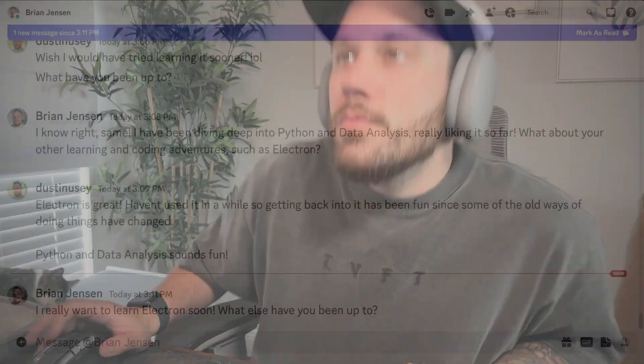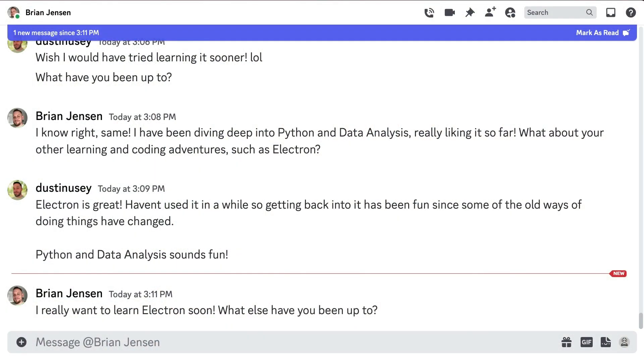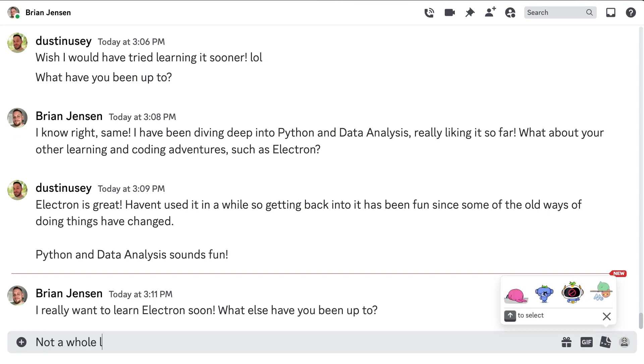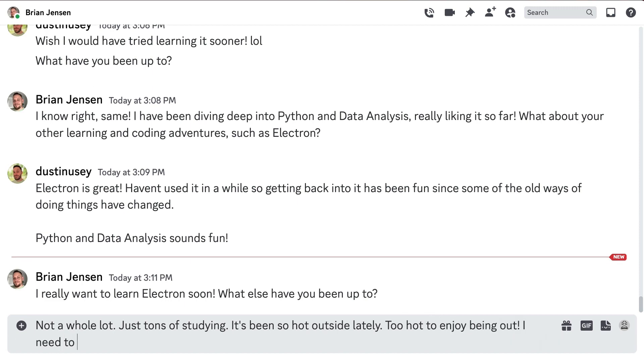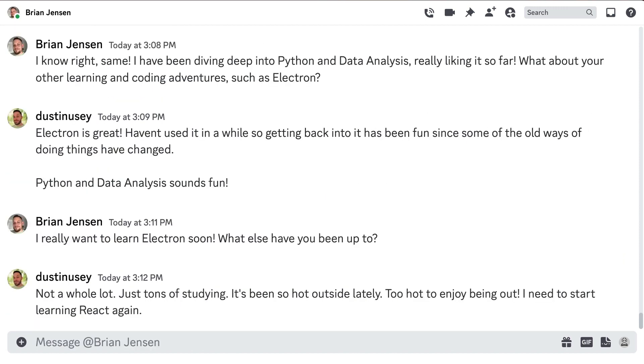I thought today would be like any other day, but I was wrong. Very wrong. I had just gotten back to my conversation with Brian. Through a few exchanges, we talked about some past projects we'd been working on, and I mentioned that since the weather was too hot outside today, I thought I'd practice learning React.